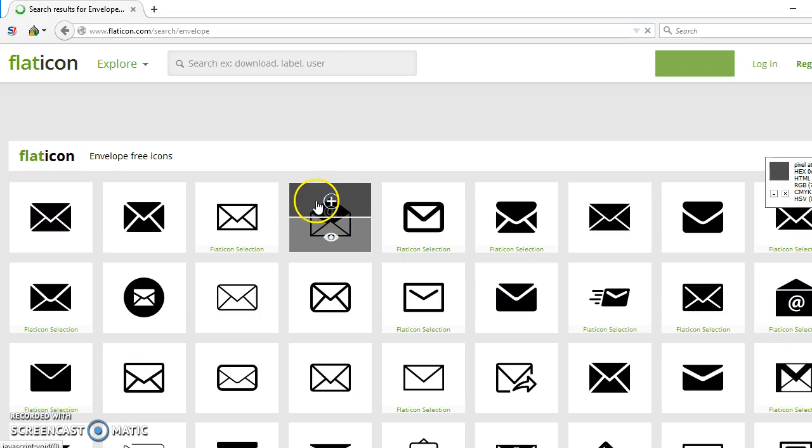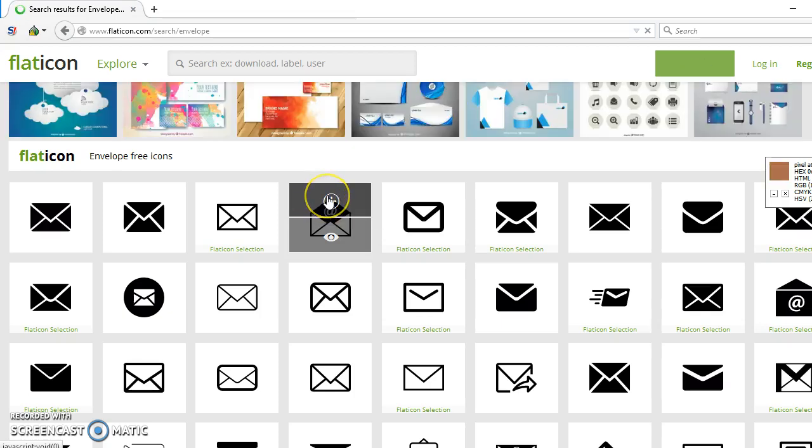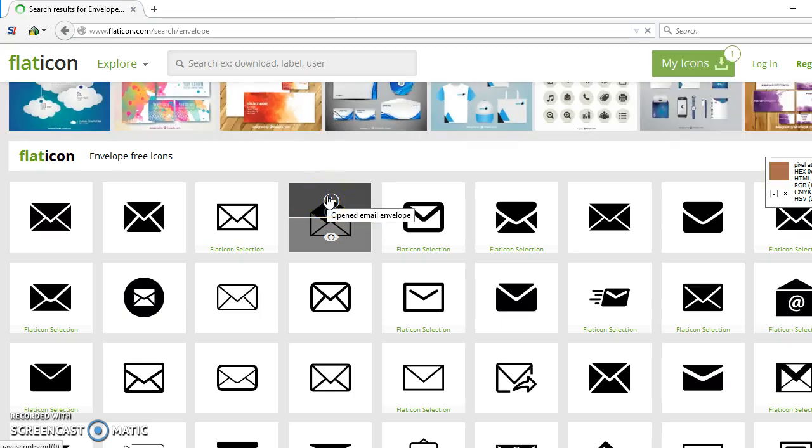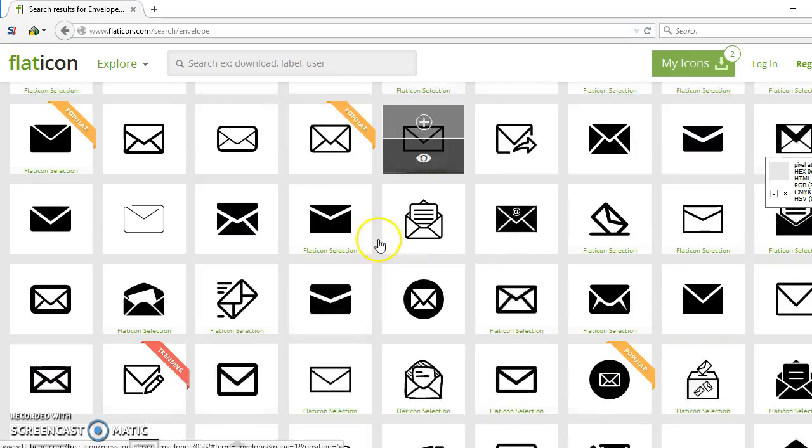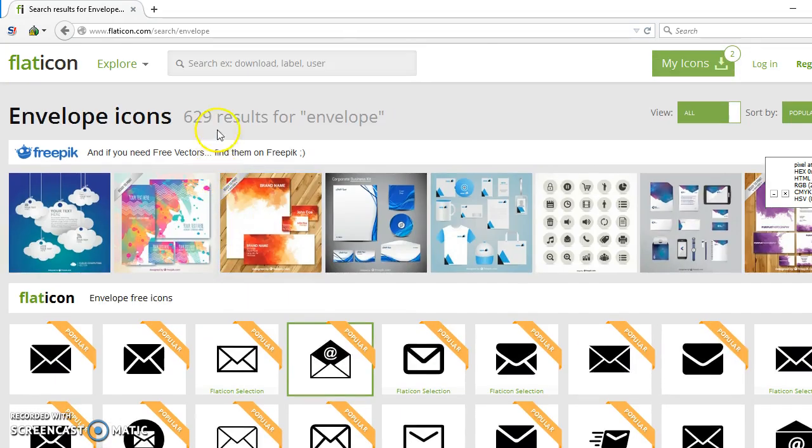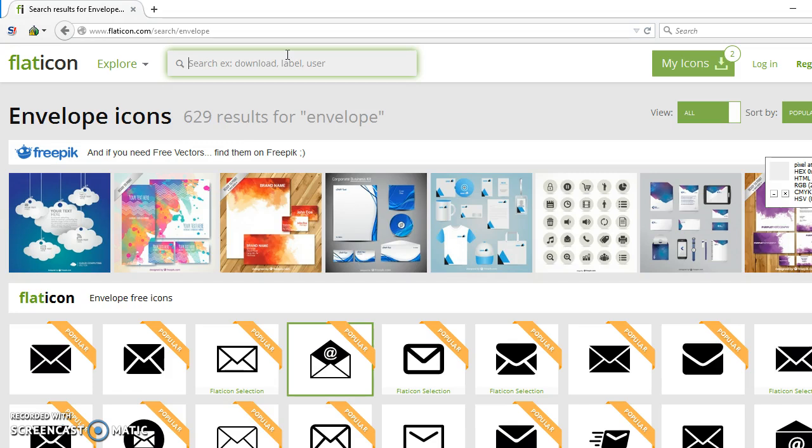This is for demo purpose. We are selecting some icons which will be used for our project. Just testing purpose, we are using these icons.